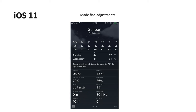In iOS 11 there's no big update, just some fine adjustments. When you scroll down you can see information including sunrise, sunset, chance of rain, feels-like temperature, and so forth. It's essentially a reorganization of the weather information.